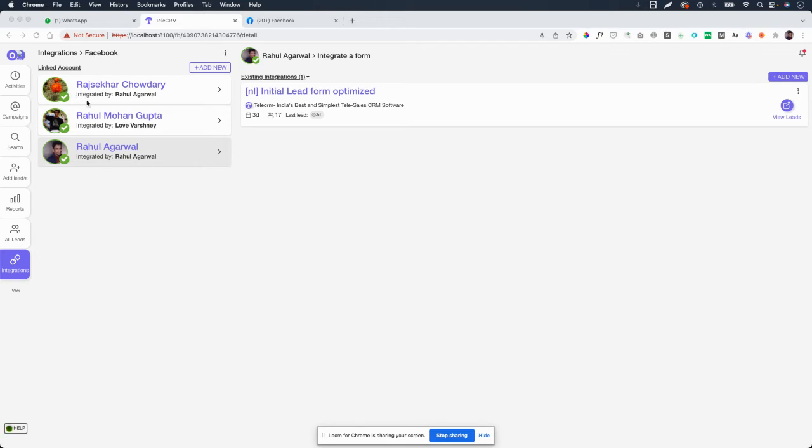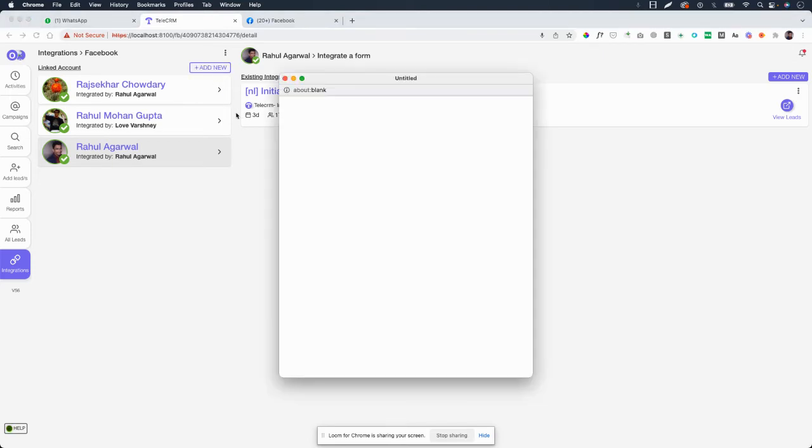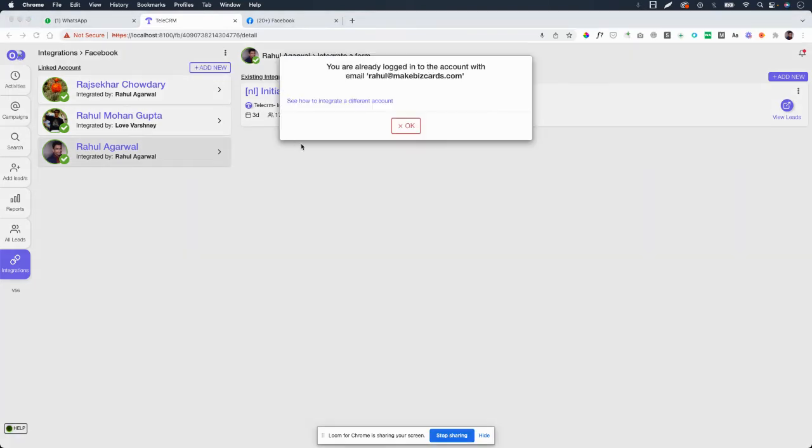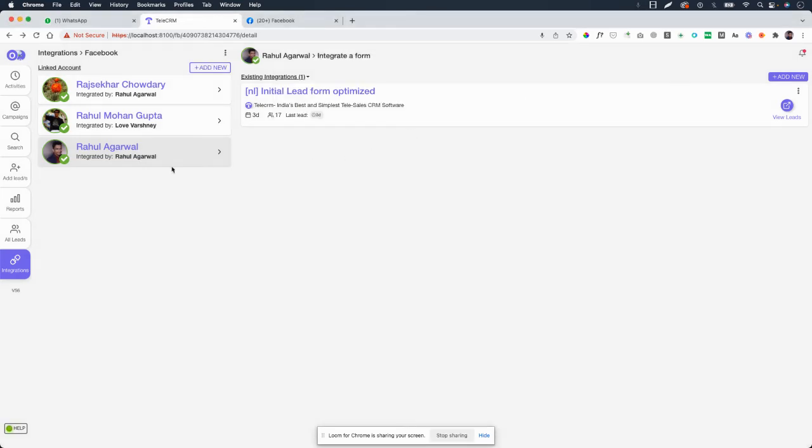If the account is already added, then obviously you cannot add it again. For that purpose, it will not work when you click on Add New. You will see something like again this pop-up that this account is already integrated. So yeah, that's the solution.